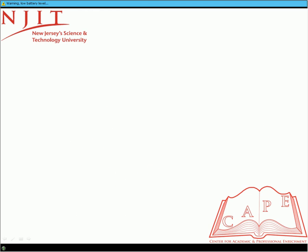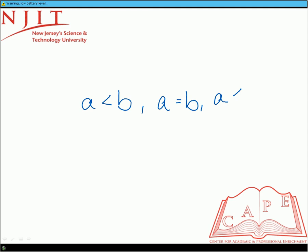Along with inequalities, there are a couple of properties to keep in mind. The first is called the trichotomy property, which means that when comparing two expressions or numbers without the combined symbols, you have one of three options: either A is less than B, A is equal to B, or A is greater than B. Only one of these statements can be true at a time.